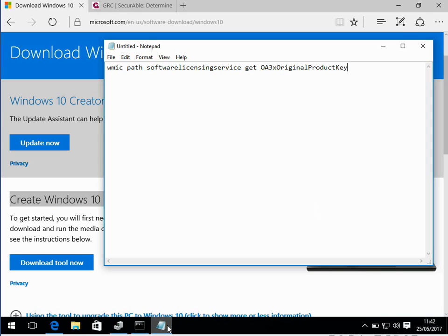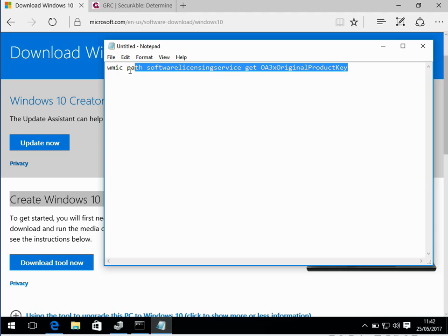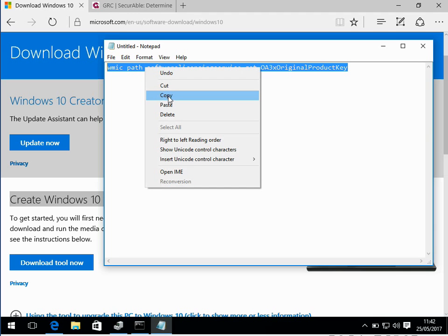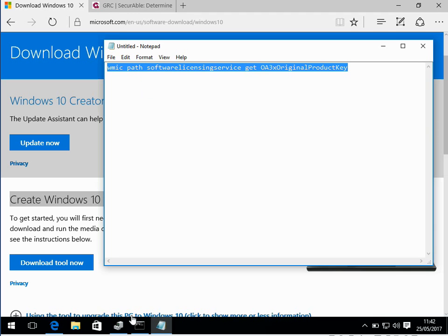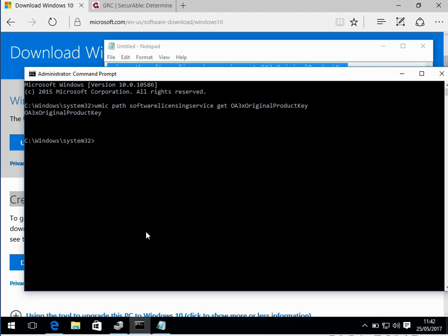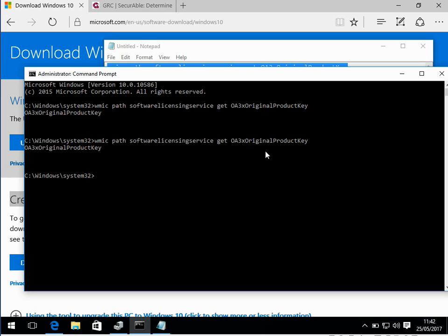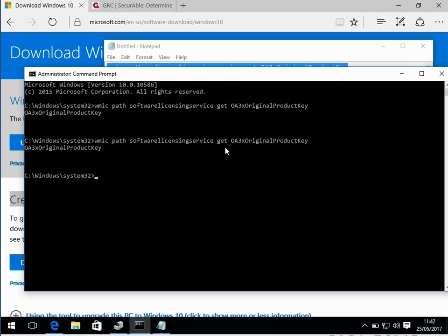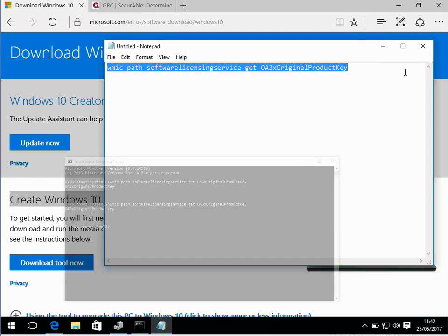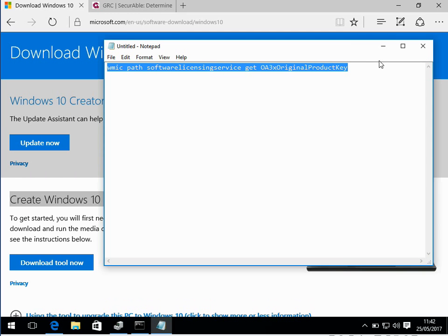Before we reboot the machine actually, one thing we need to do is make sure that we've got the product key for your Windows 10 install. So if you come to the command prompt and paste in this command and hit enter, it's going to list your product key underneath there. I've actually just blacked it out because obviously I don't want you using my product key.